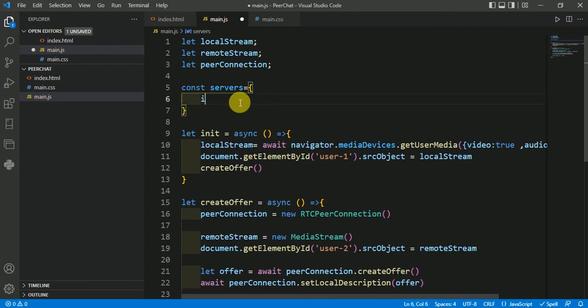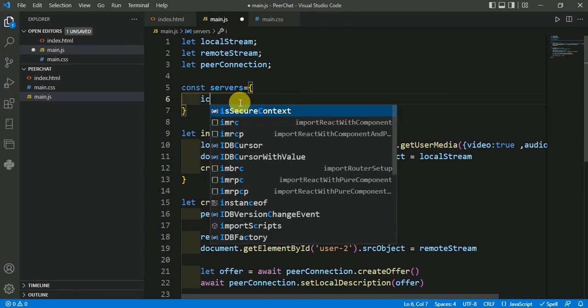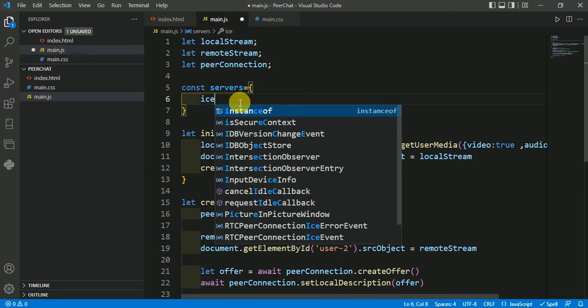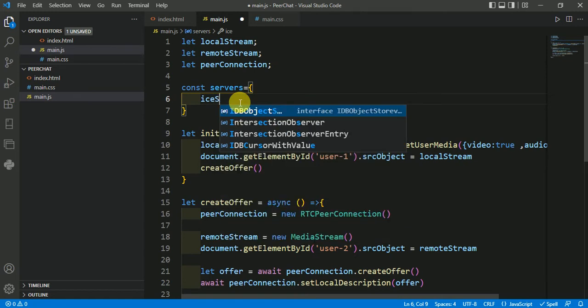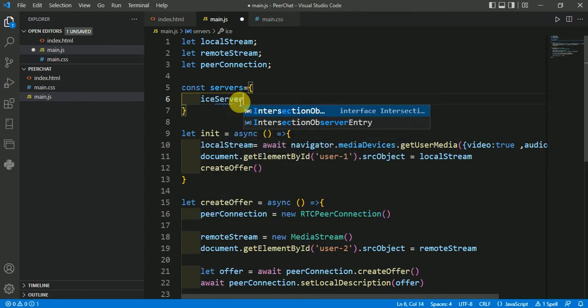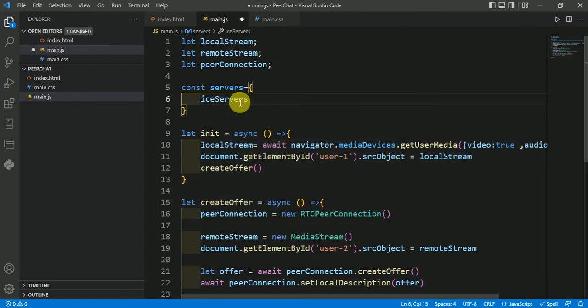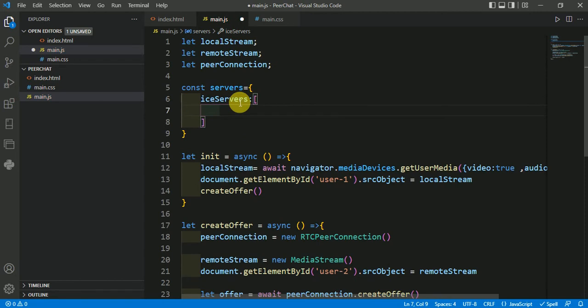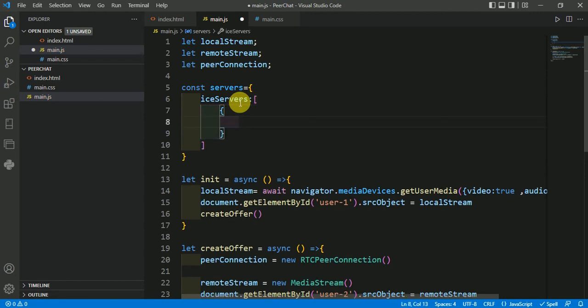You can give here any name. I am giving ice servers URLs.